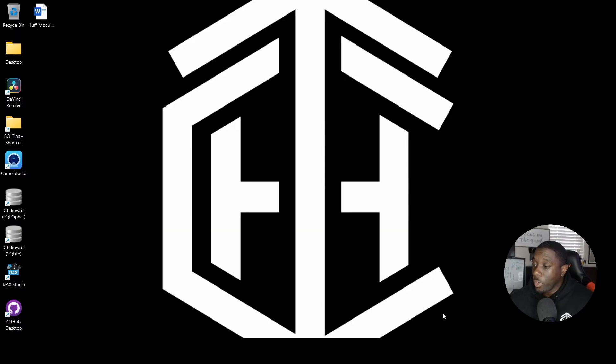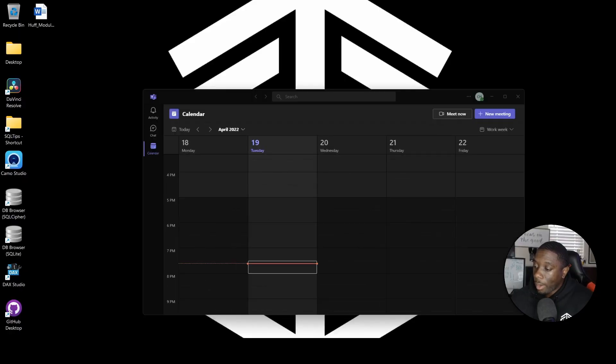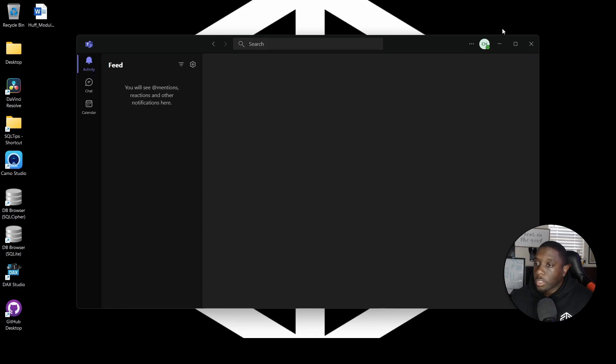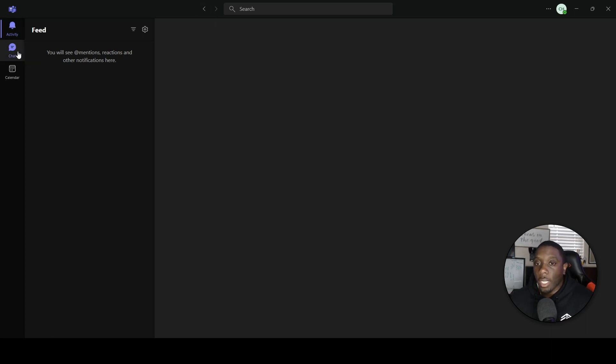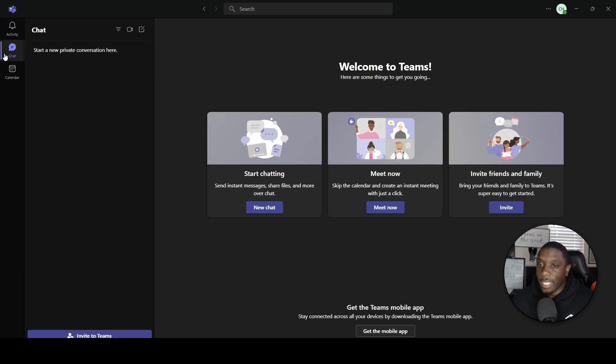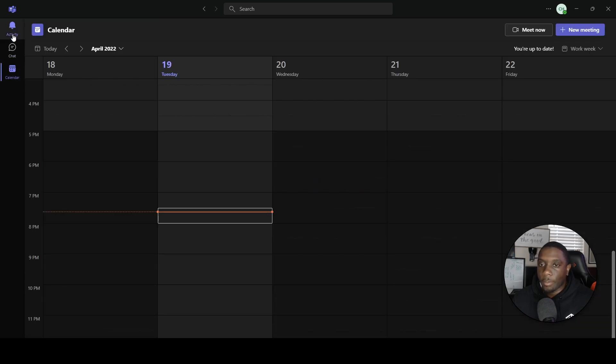First things first, let's go ahead and open up Microsoft Teams. Once you open up Microsoft Teams in your personal account, you will notice that you have an Activity tab, a Chat tab, and a Calendar tab.